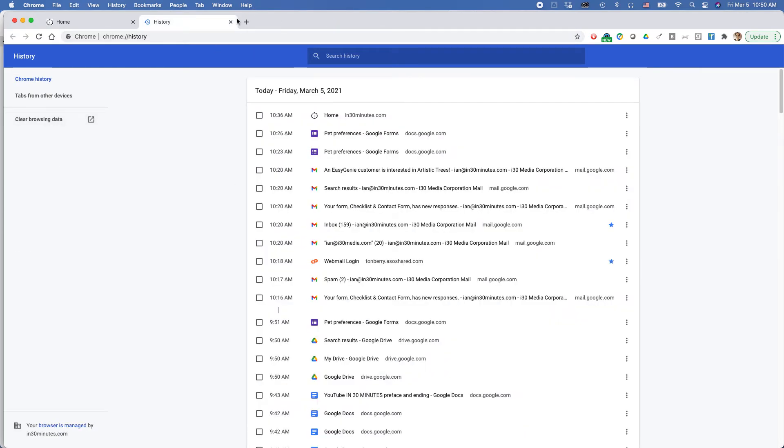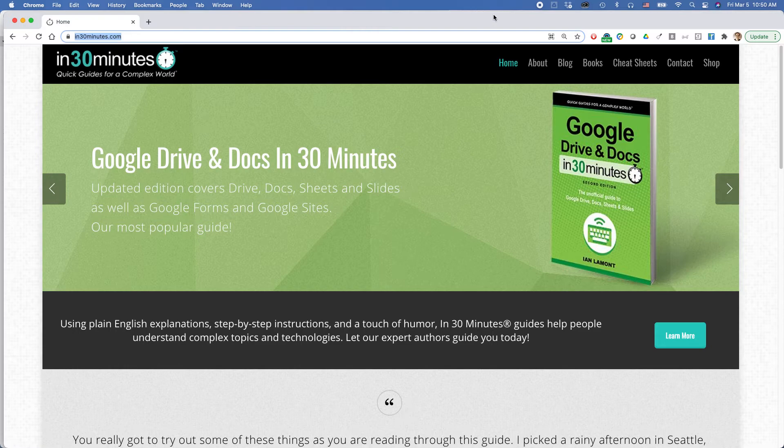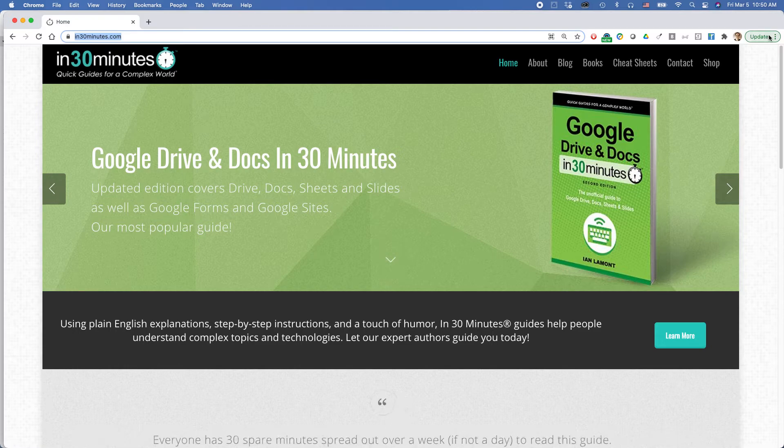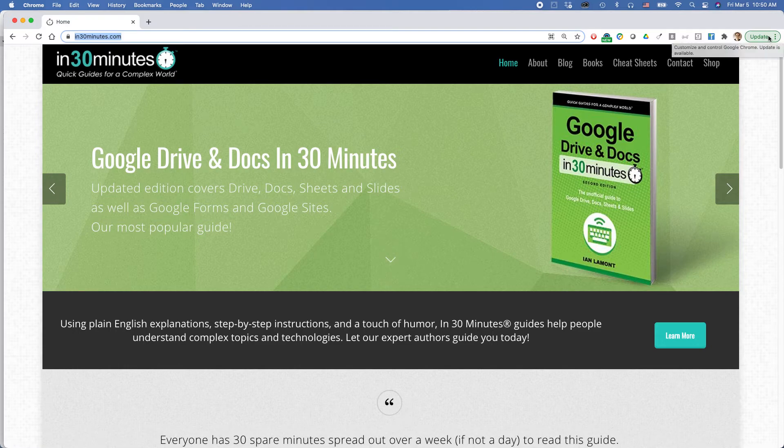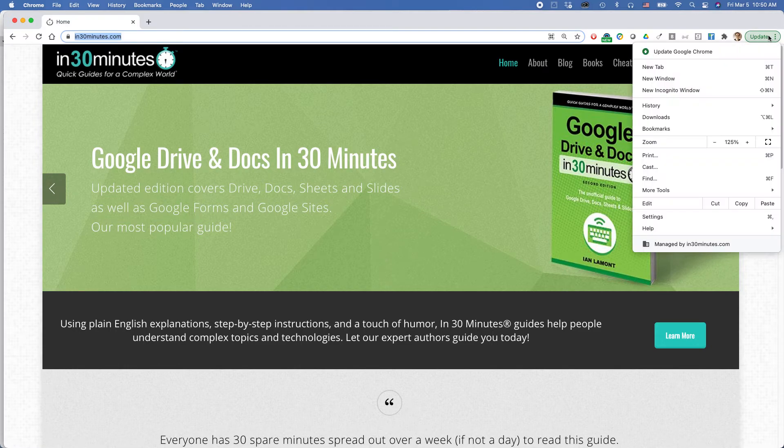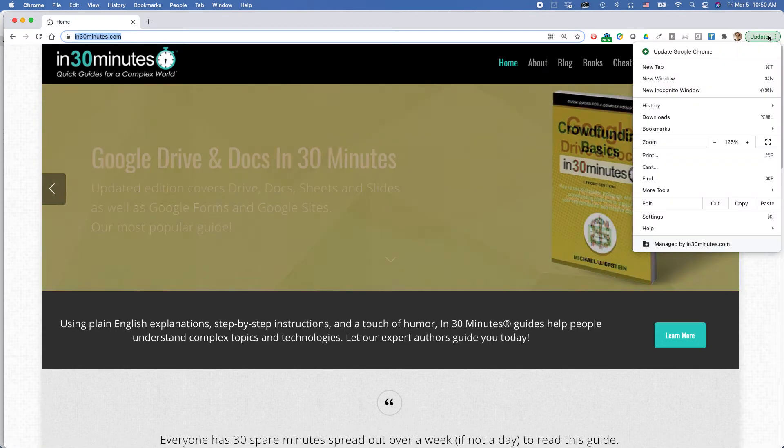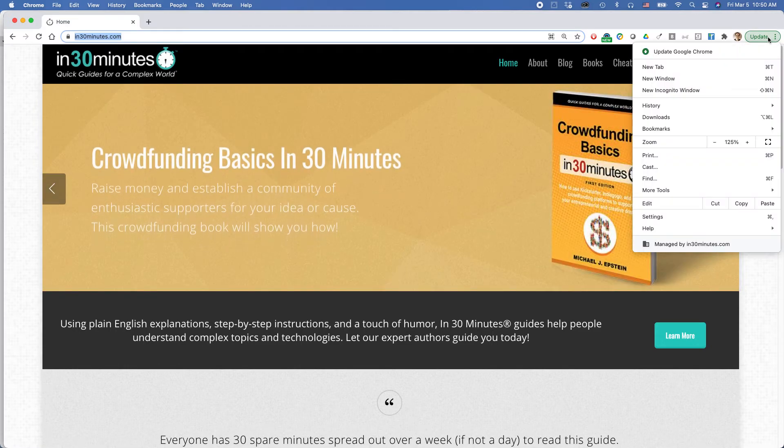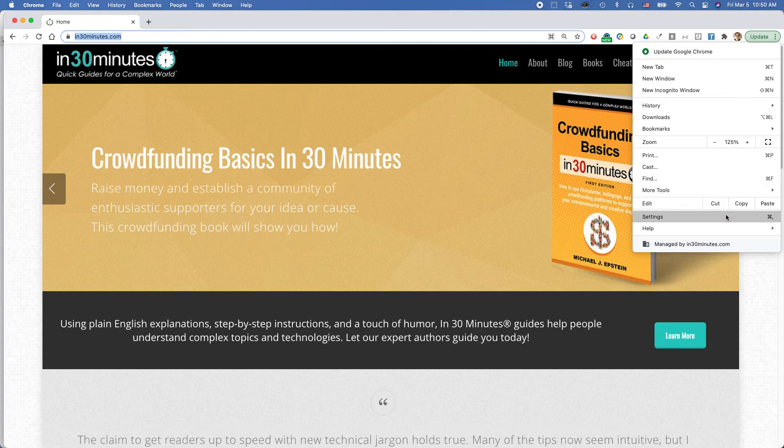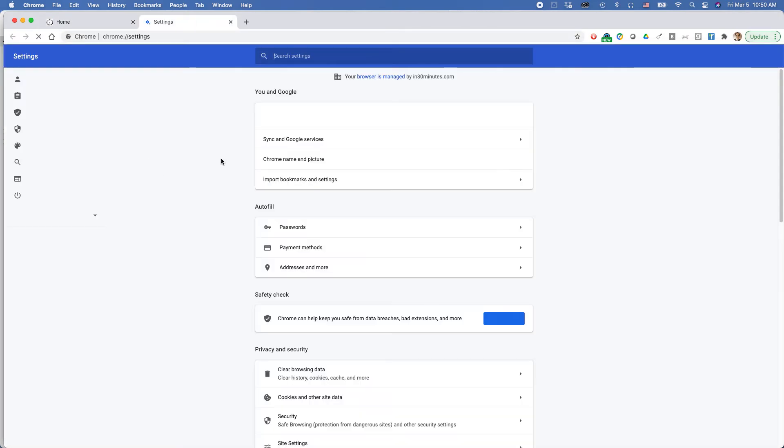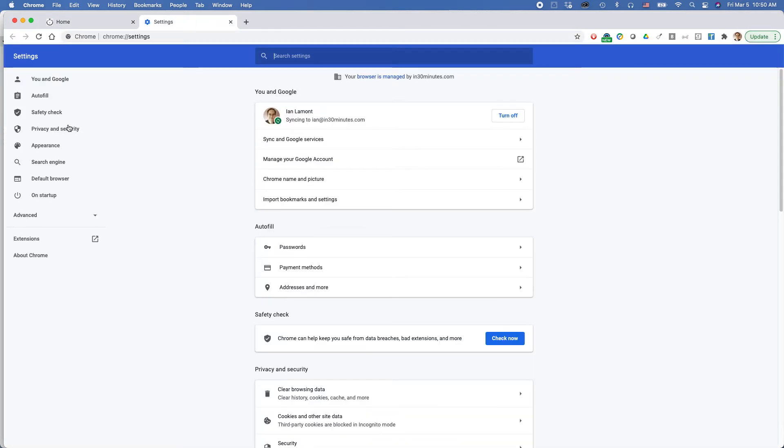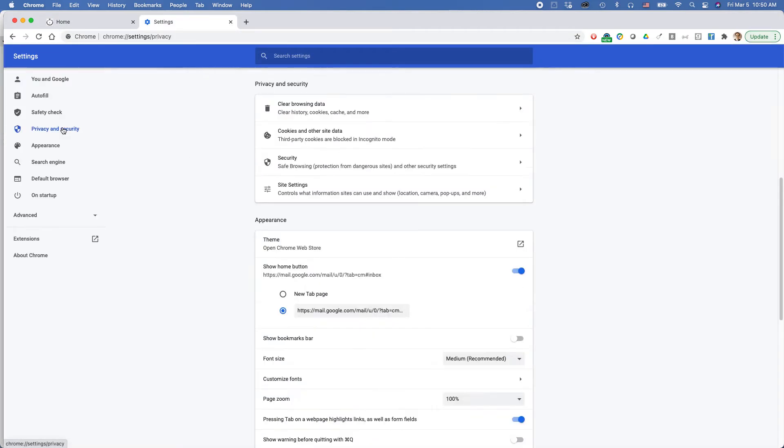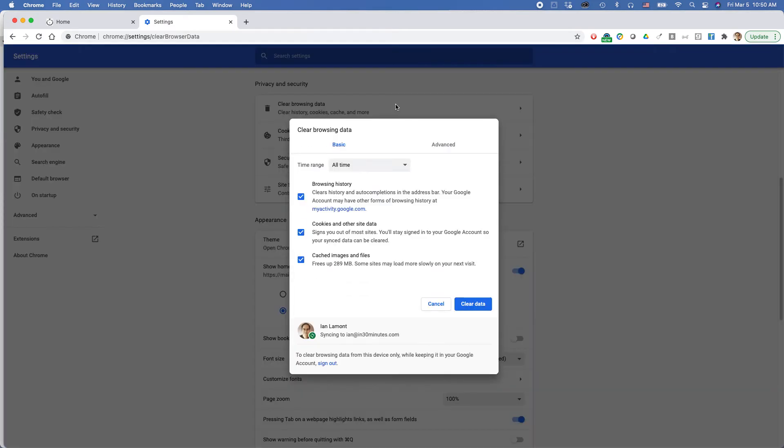Instead of looking at the history tab, go to your options here for Chrome. Assuming you're logged in, select that, and then find settings. When you get to the settings page, select privacy and security and clear browsing data, and you'll be brought back to this particular screen.